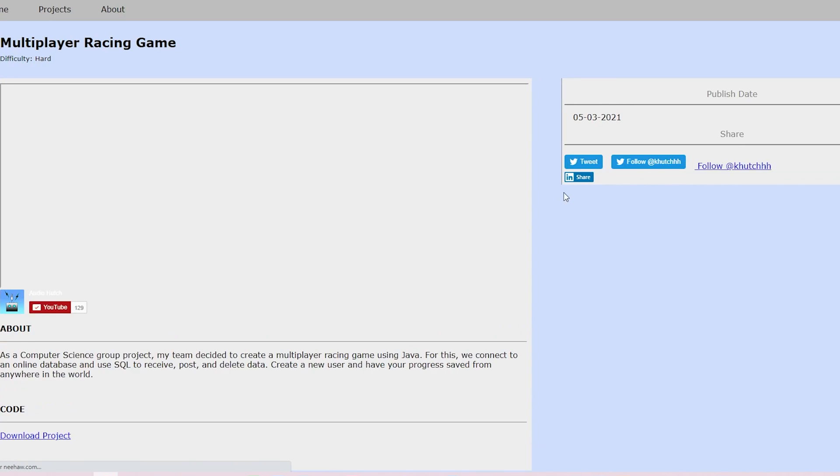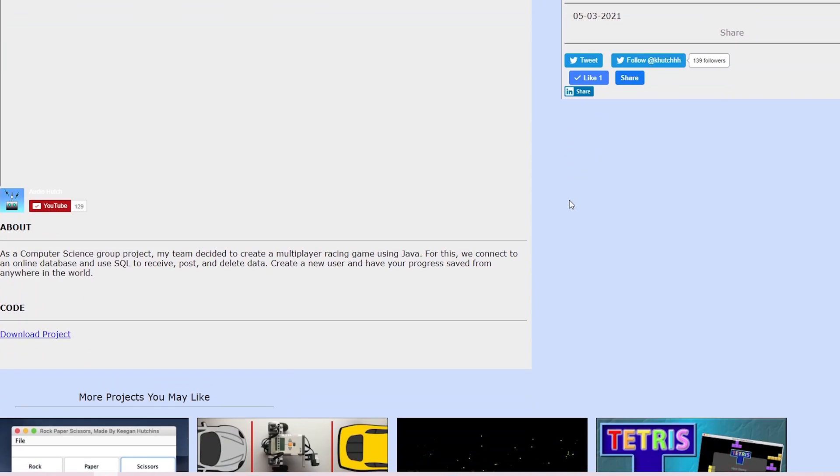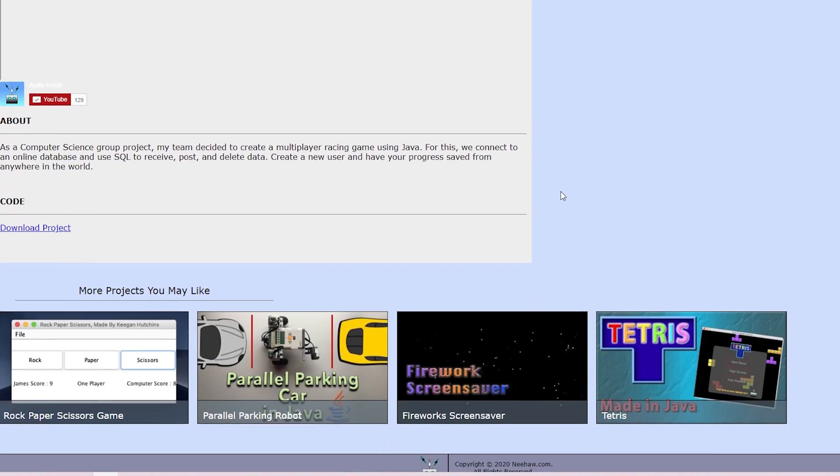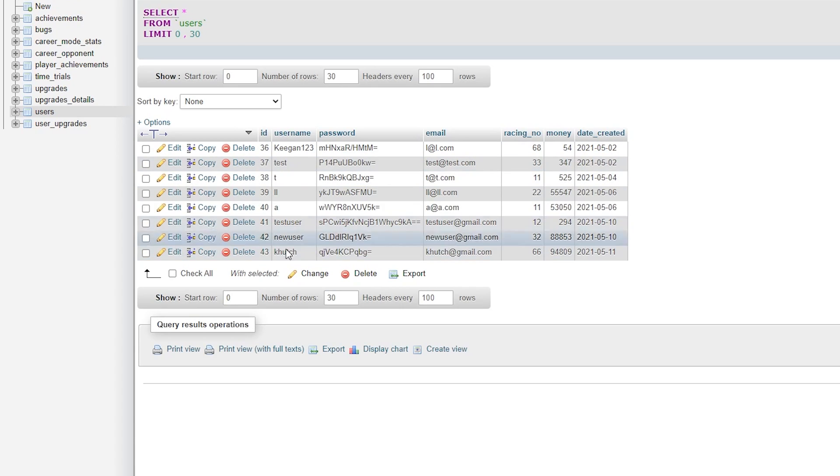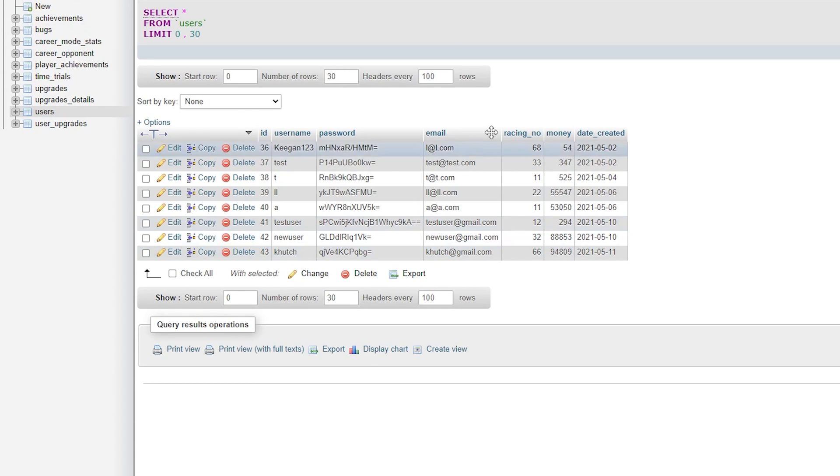For this video game we wanted to make sure that we connect to a database to store all of the information for the users. This will enable us to play the game from anywhere in the world and have it save our progress.